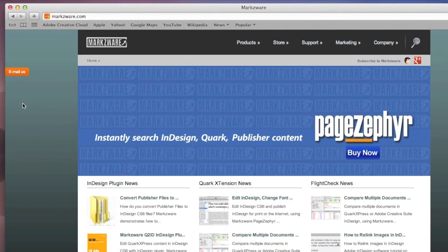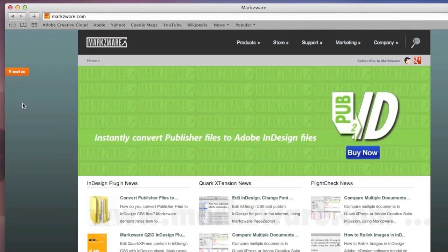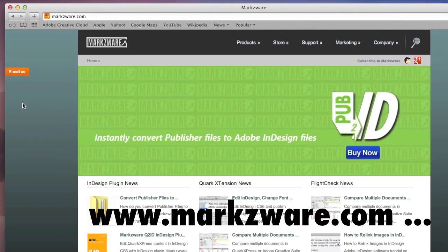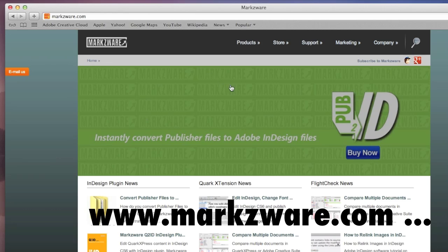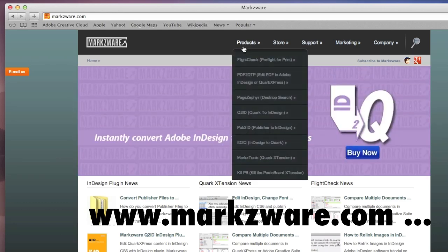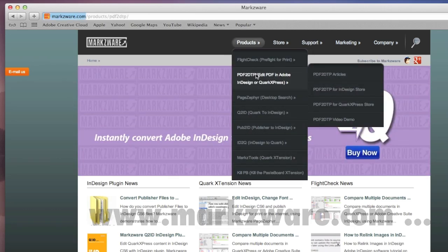For more information on Markzware's PDFDTP, cruise on over to Markzware.com today, and under Products, choose PDFDTP.